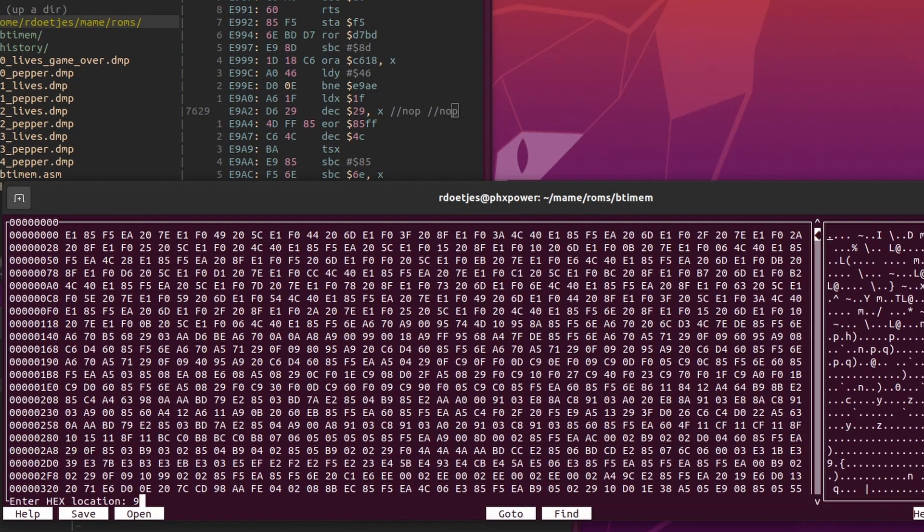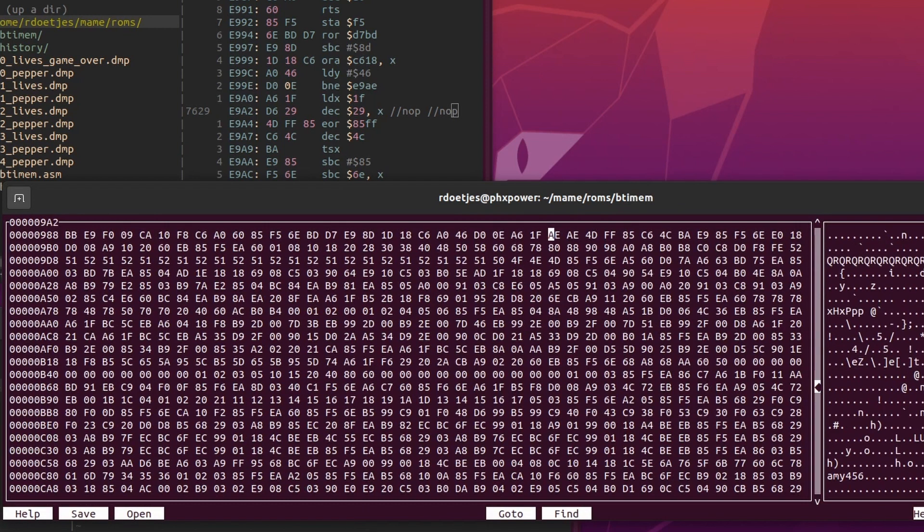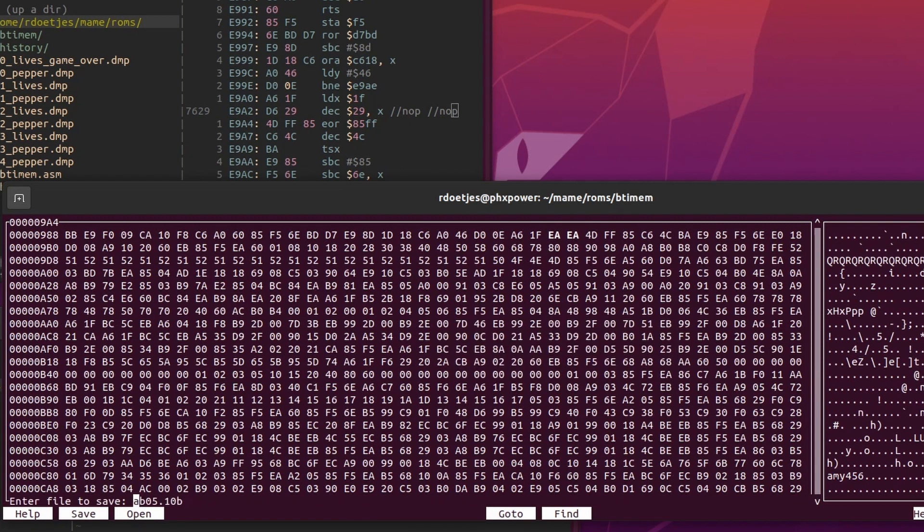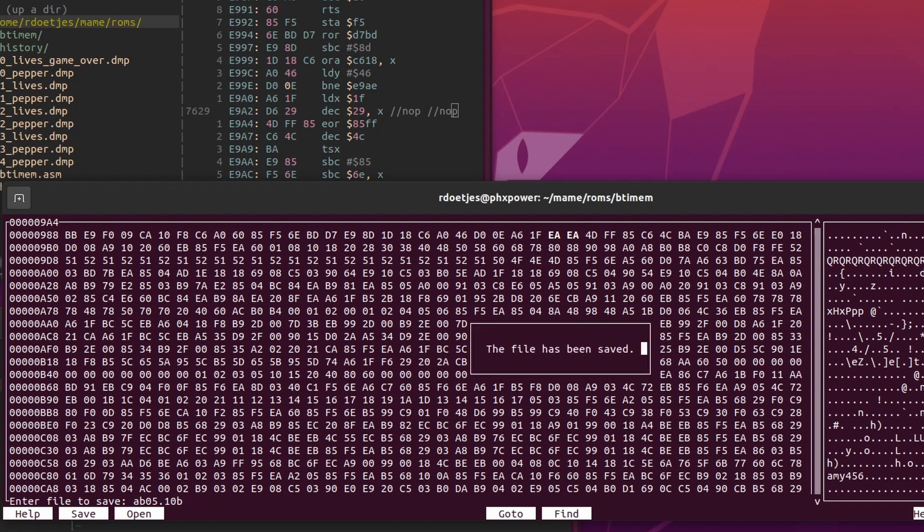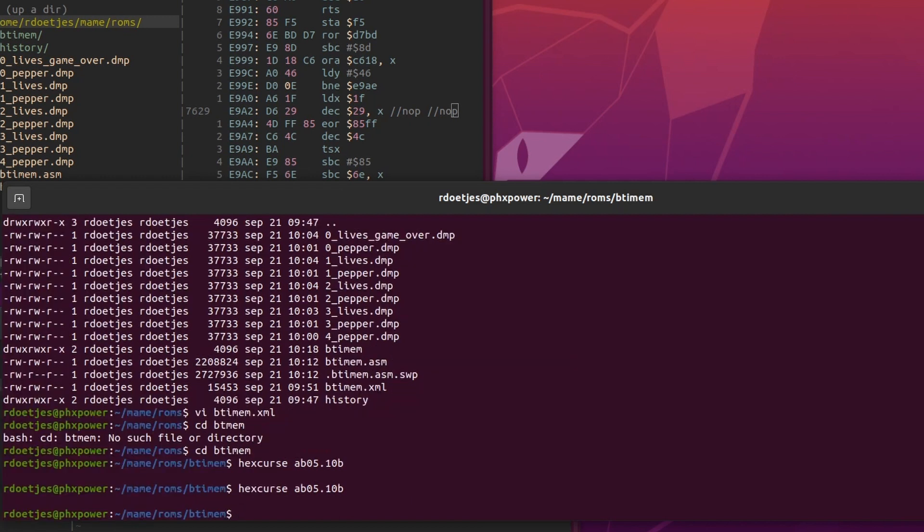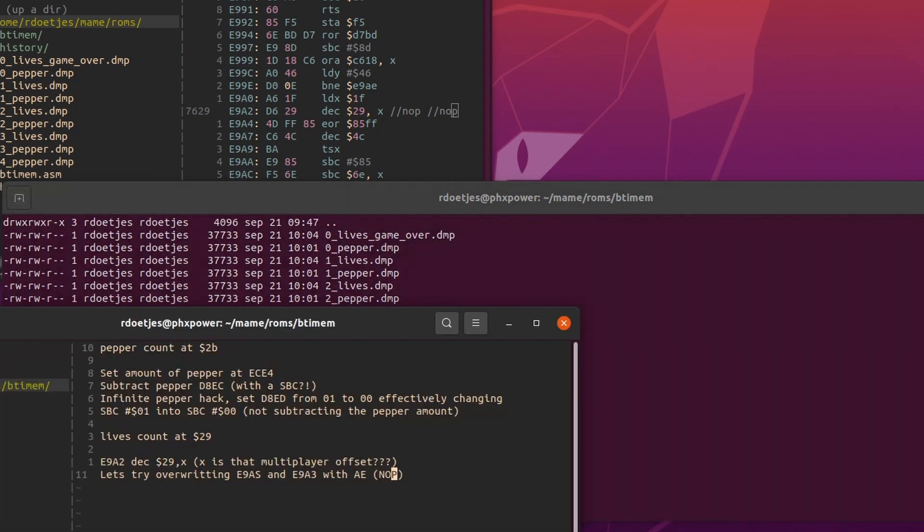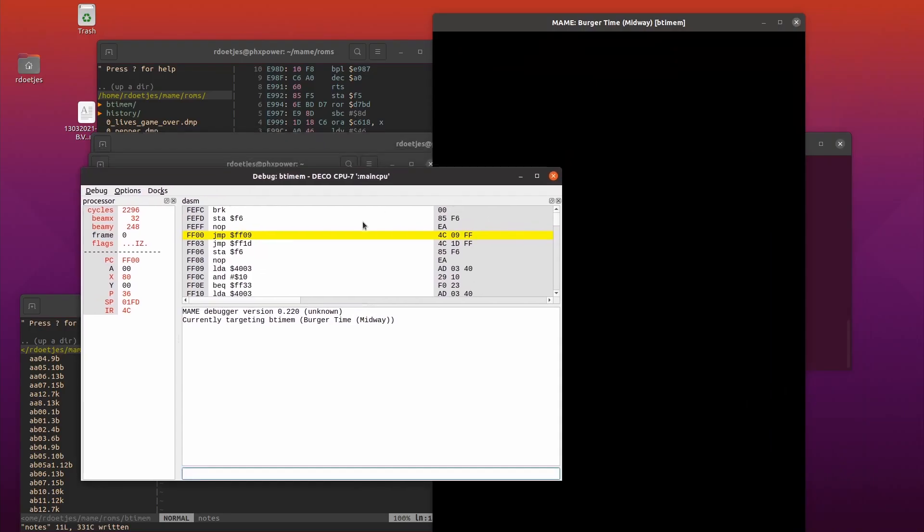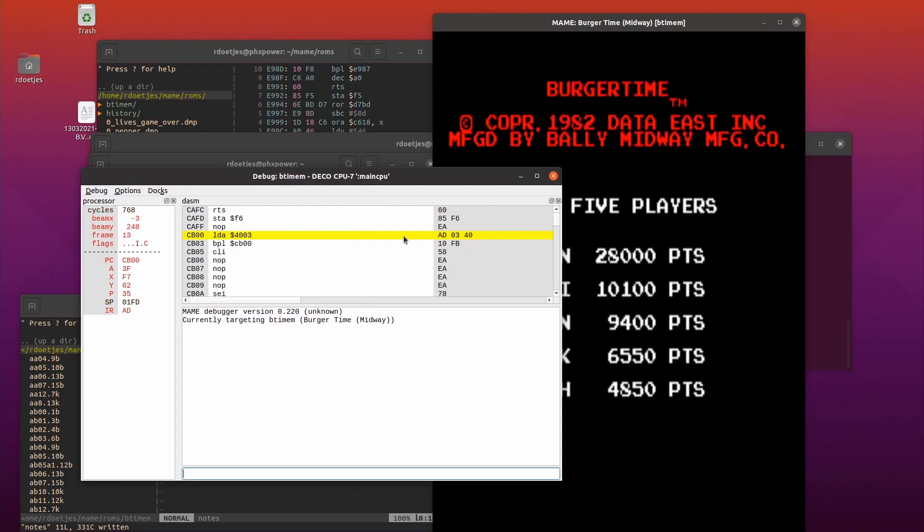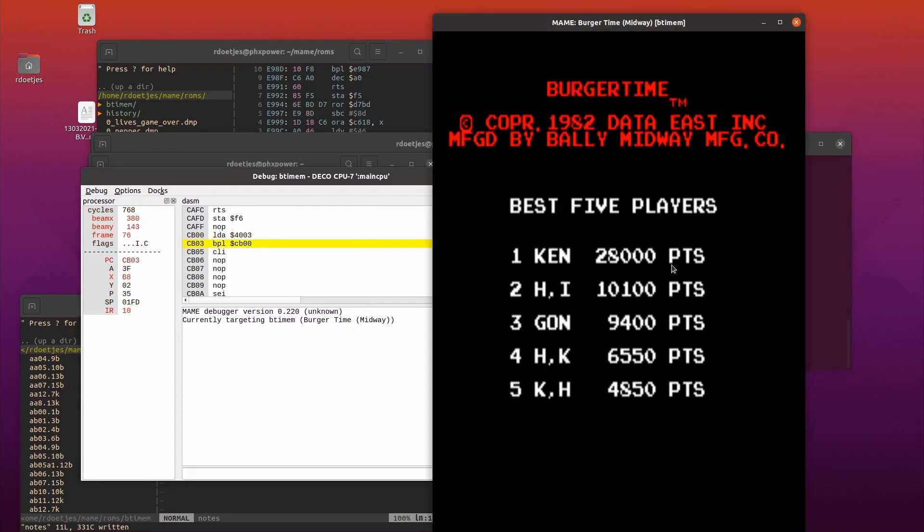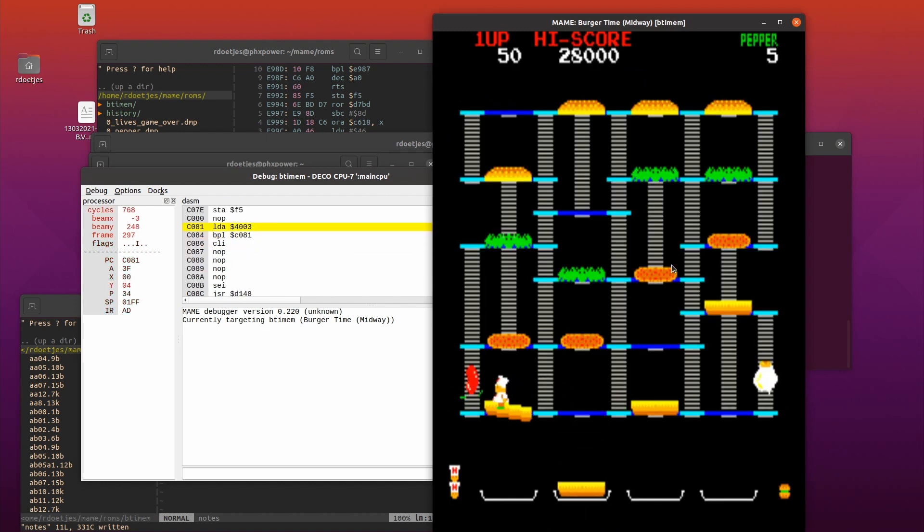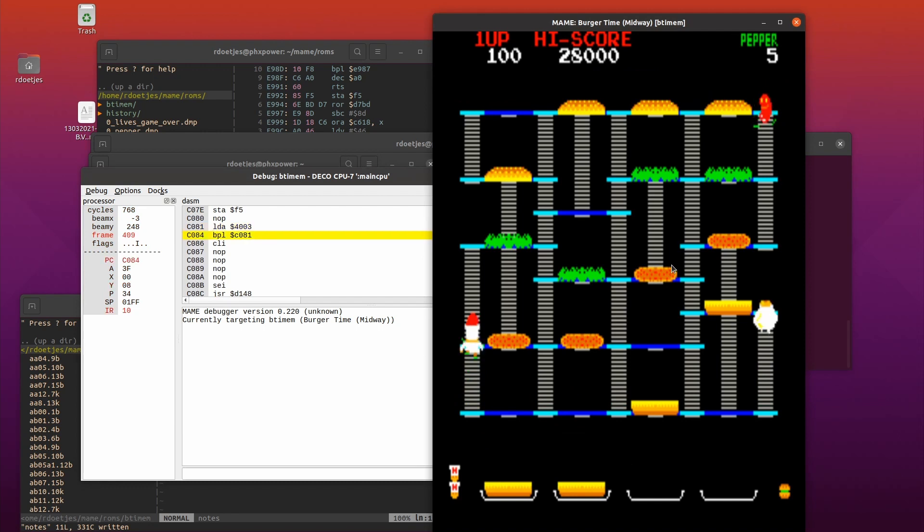So here I'm going back to it. I'm going to change AE, which was wrong, to EA - two NOPs, effectively removing the decrement $29,X. And NOPs by the way mean no operation, so it's not doing anything. I'm dying. And what the fuck, I'm dying again. Seriously, what the fuck!